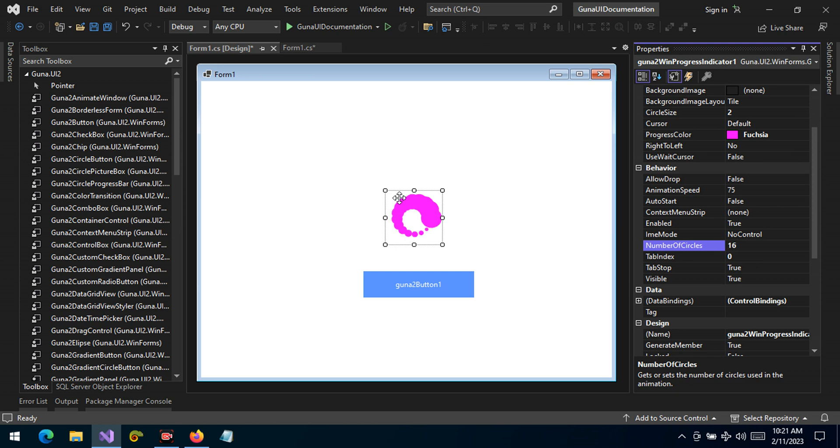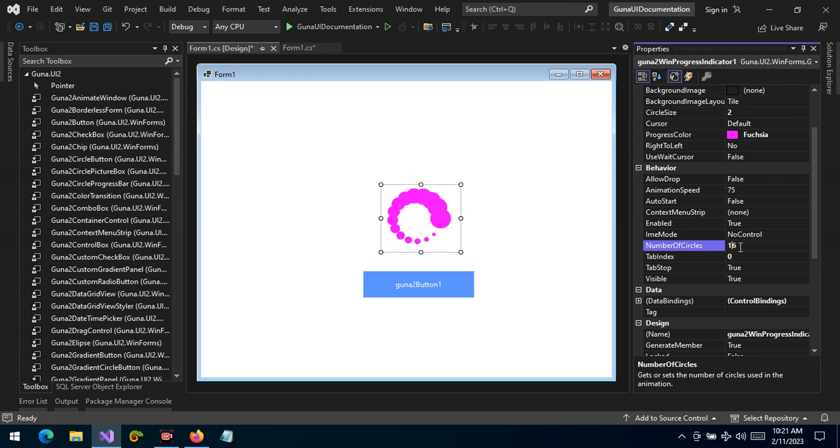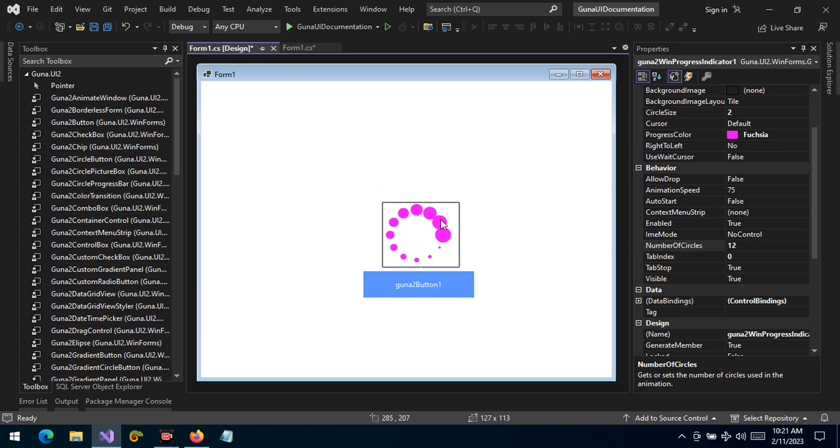Here we can also change the number of circles. It's eight, let's double this to 16 and let's make it a bit bigger. Or maybe 16 is too much. Well, let's try 12. This is much better.